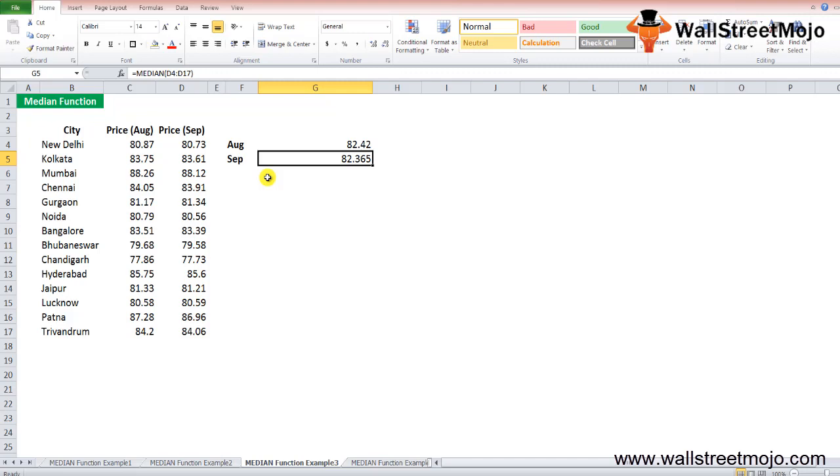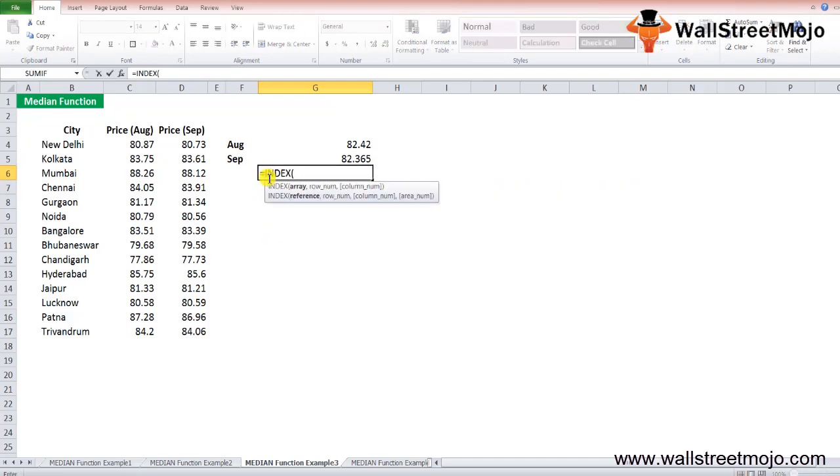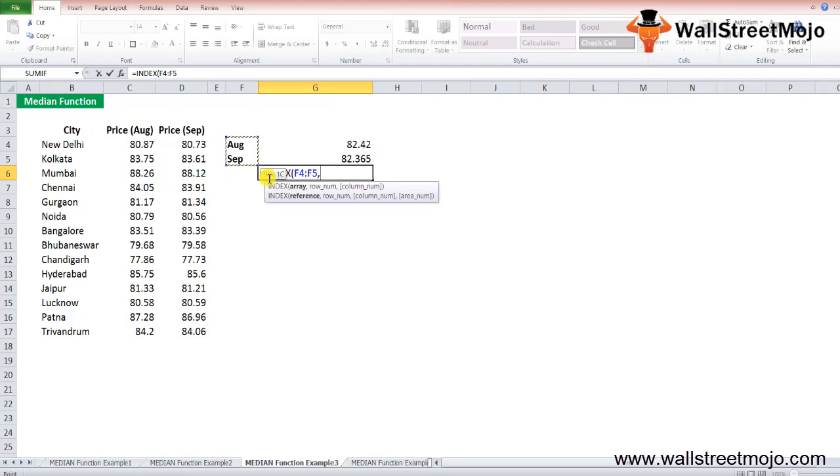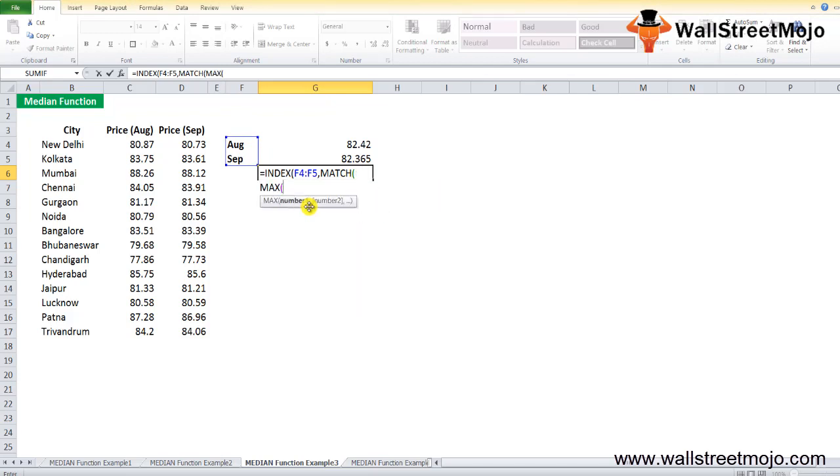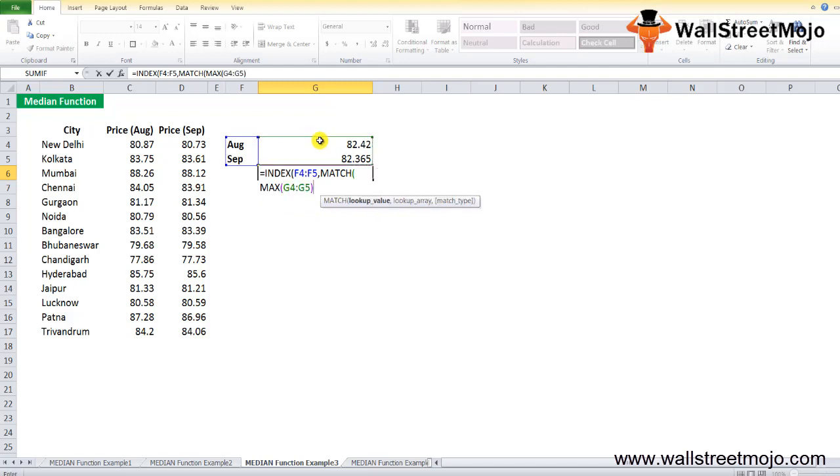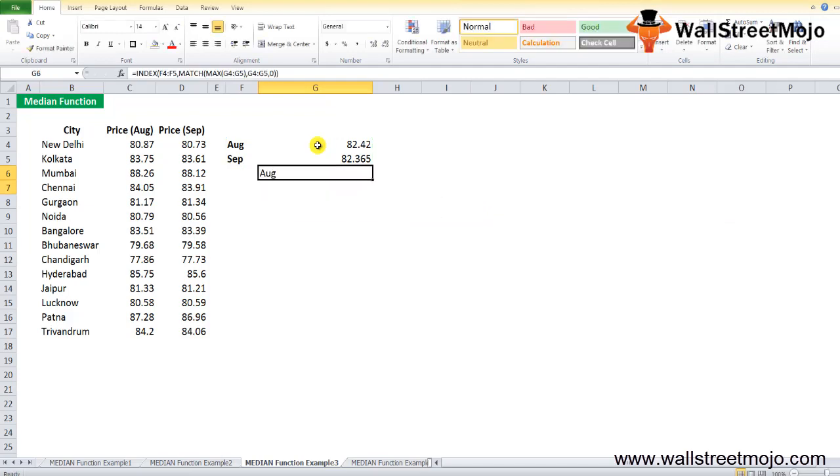To find which month has the larger median value, you can use the INDEX formula. Type equals INDEX, the array will be F4 to F5, the months. Inside that, use the MATCH function. Inside the MATCH function, use the MAX function of August and September. Close the bracket. The lookup array is G4 and G5, comma, exact match. Close the bracket and close another one.